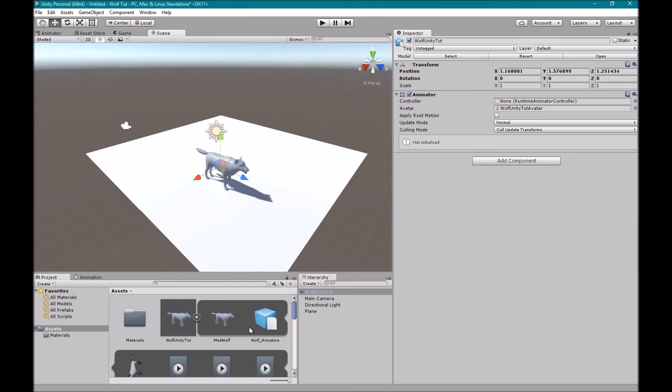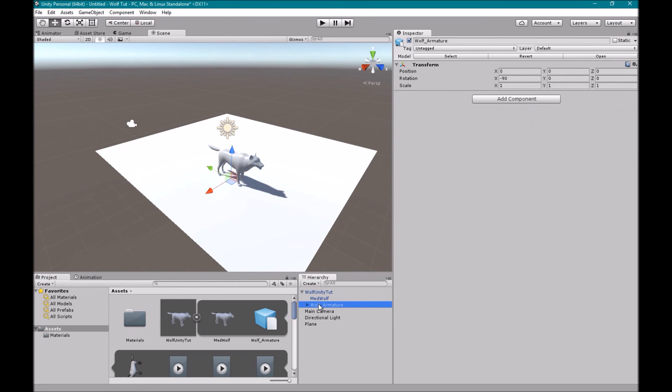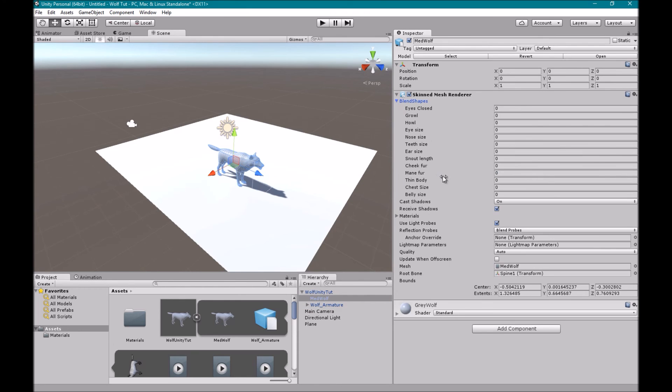And then drag him in. There he is. And if we look at him, we'll look at the mesh. We have all the blend shapes.